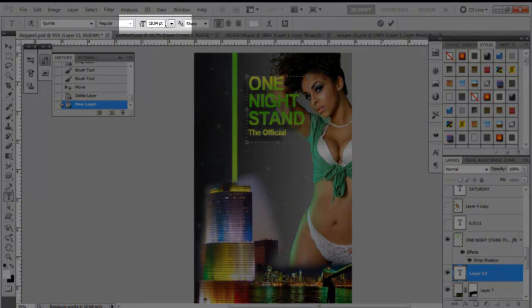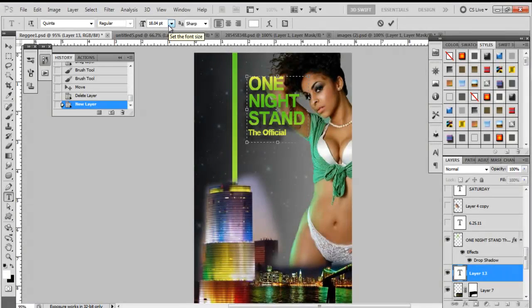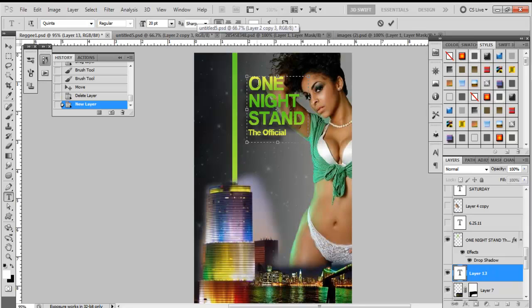The next thing you want to make sure you have selected is your font size. Font size doesn't really matter too much because you can always bring it up or down depending on what you want. Just for reference, let's highlight the font size field and make it 20, then press Enter. Now we're going to start typing. We're typing 'One Night Stand.' I think it used all caps, so let's press Caps Lock — 'ONE,' then Enter to go to the next line.